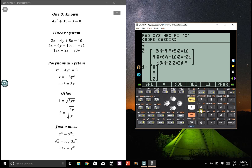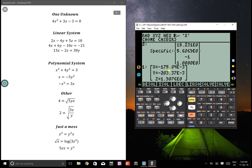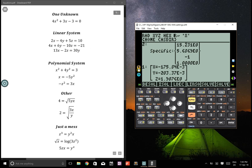Now we have our unknowns and our equations. Go left shift symbolic solve, then press linear solve. It will give you the solutions for x, y, and z. Pretty simple and straightforward.